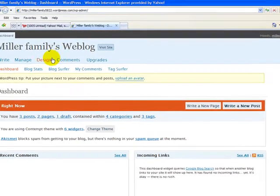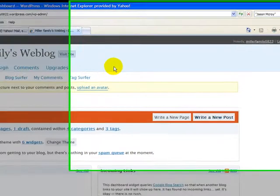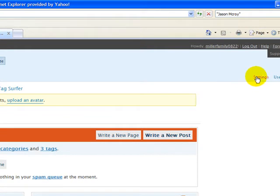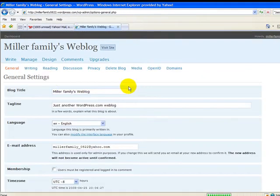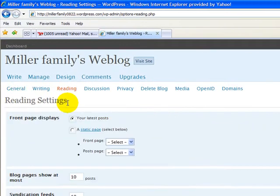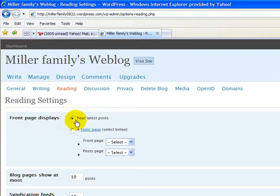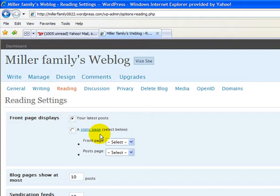Here we are at the Miller Family's weblog dashboard. We're going to go across the top row of options here and click in on Settings. Under Settings, we're going to go into Reading, and right now we see we have an option here called Front Page Displays. Right now it's set to display our latest posts, but we want it to display a static page. In order to do that, we need to have a couple of other pages created.